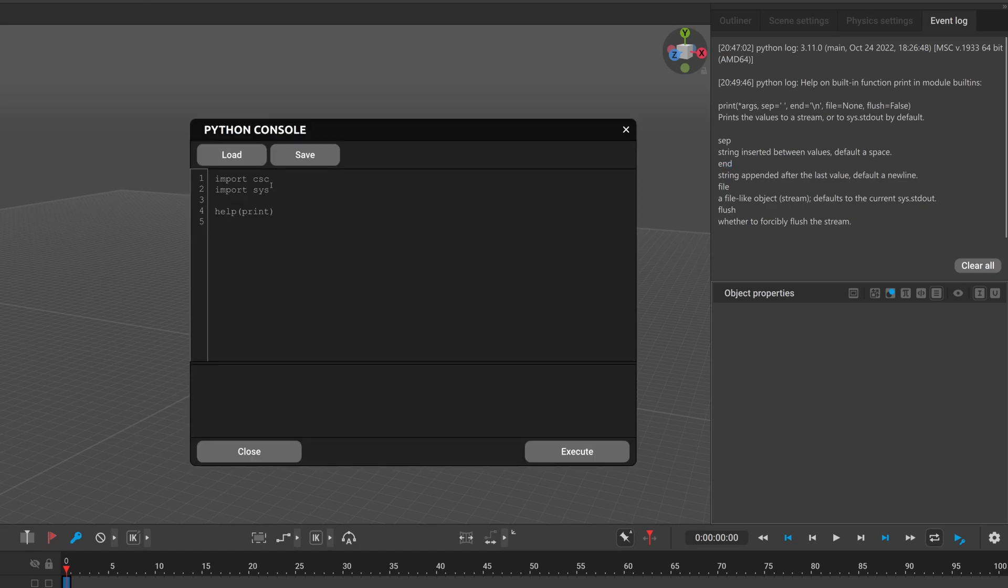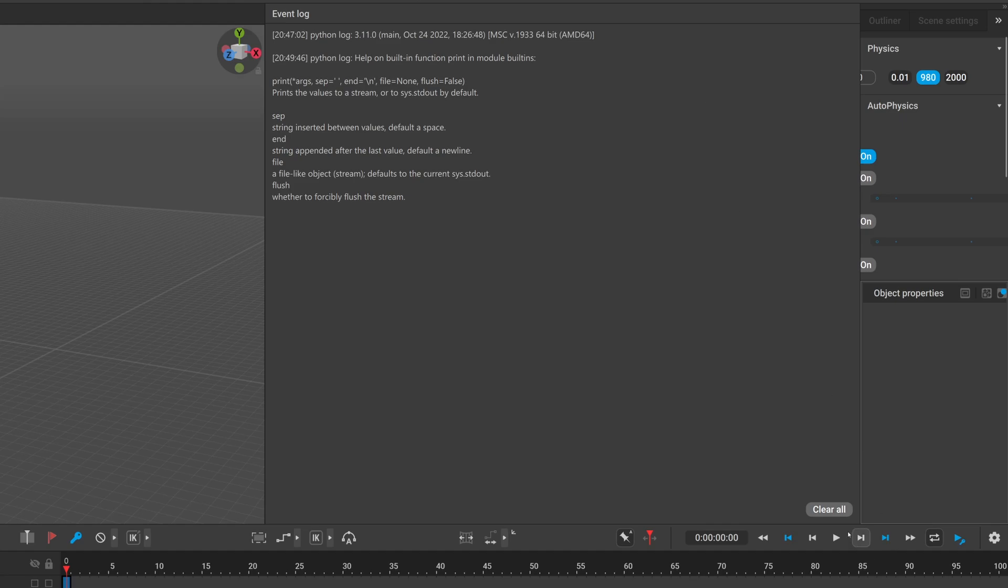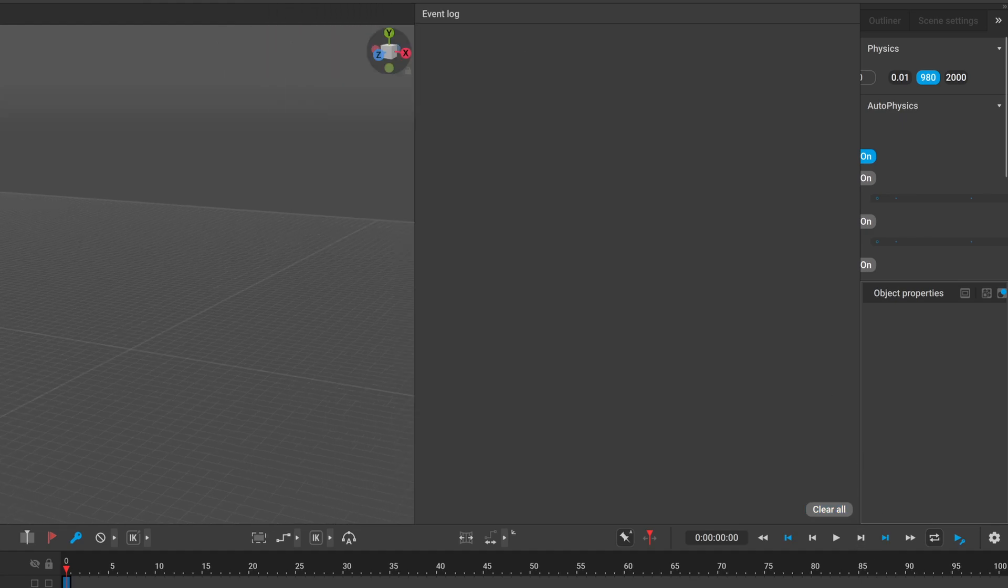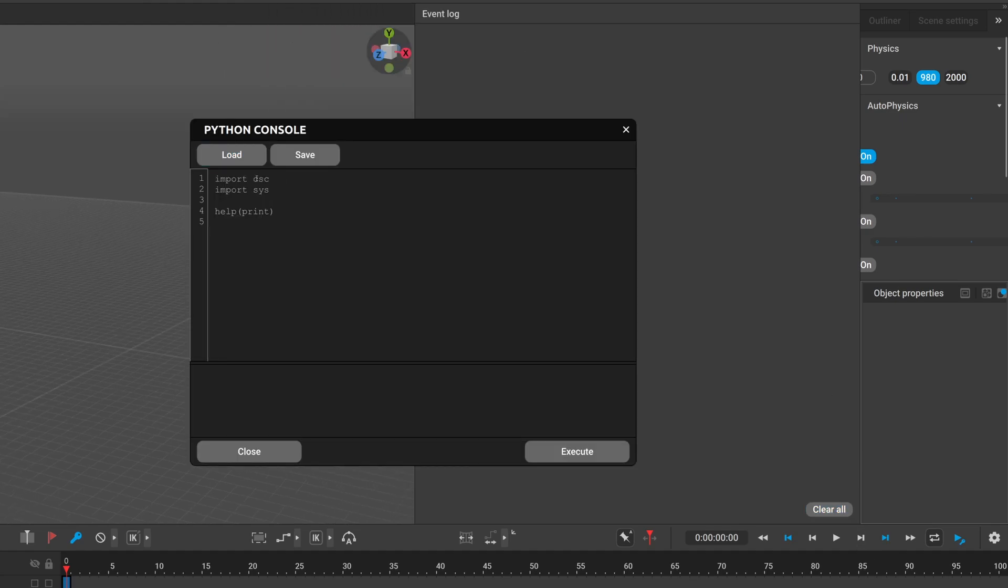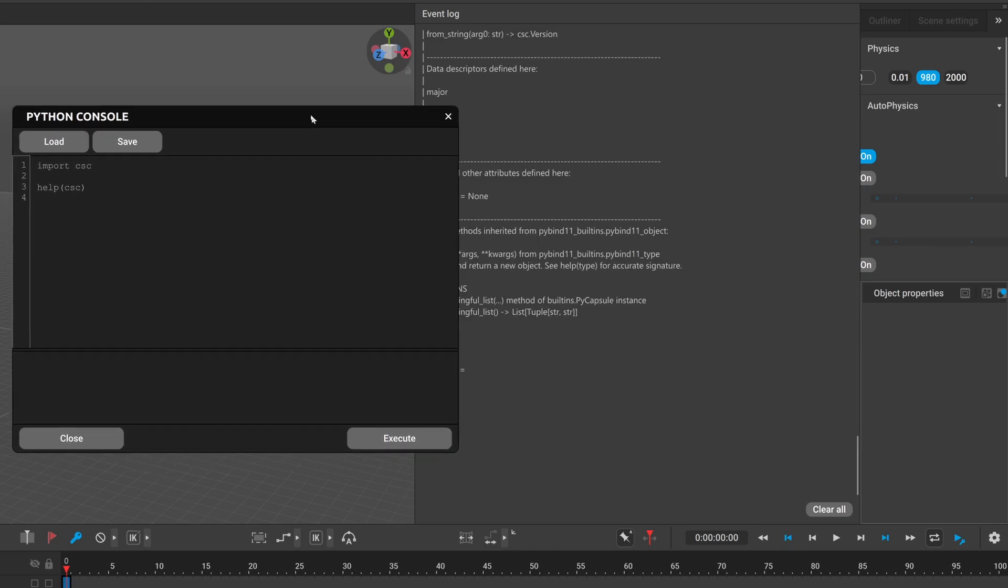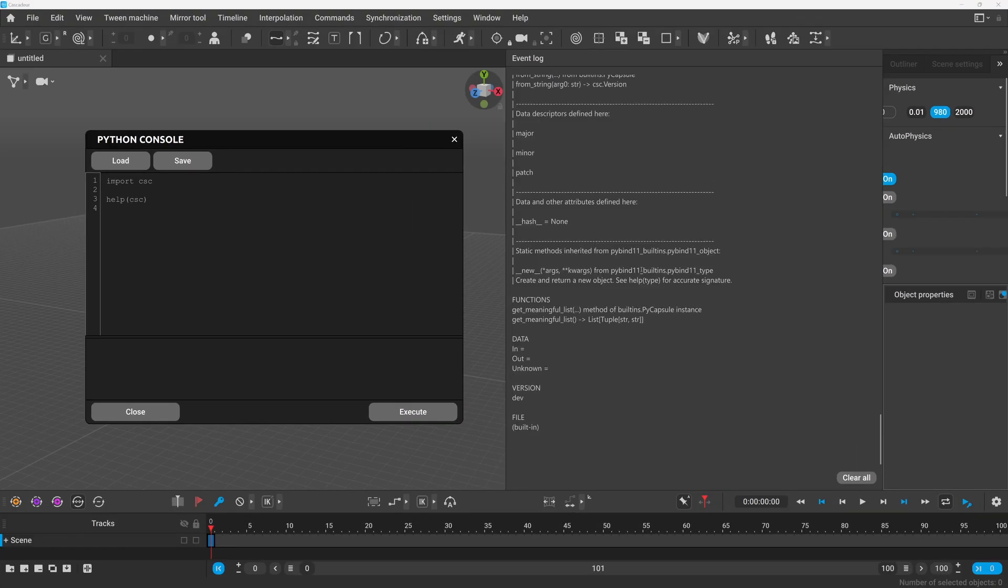And to interact with Cascader we will need the CSC module which is imported by default in the console. First I will make the event log bigger because we will display a lot of information and clear it. And now we can call help on the CSC module which is imported by default. So now if we type help CSC there will be a lot of information displayed here.